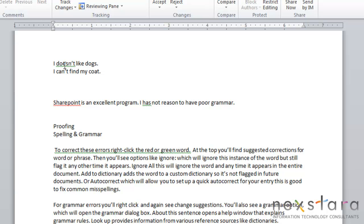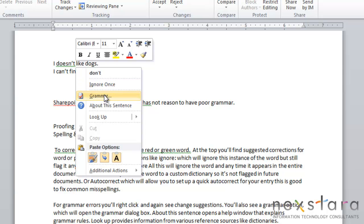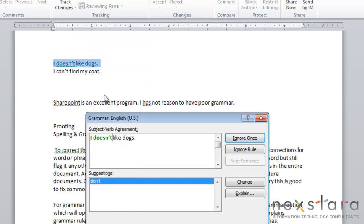Now if you have a grammar error or a context error with your green wavy line, again you're going to right-click it. You'll see again at the top there's suggestions for change. You can also choose to ignore it once. You can click the grammar button, which will open your grammar dialog box, and it will give you some more options.